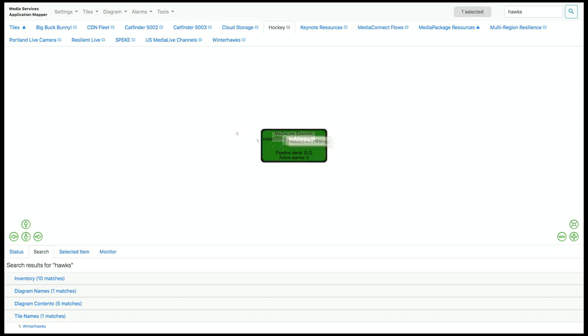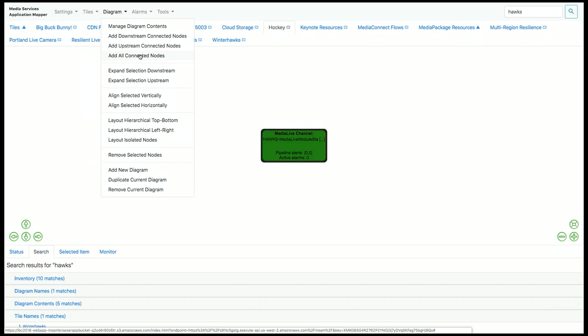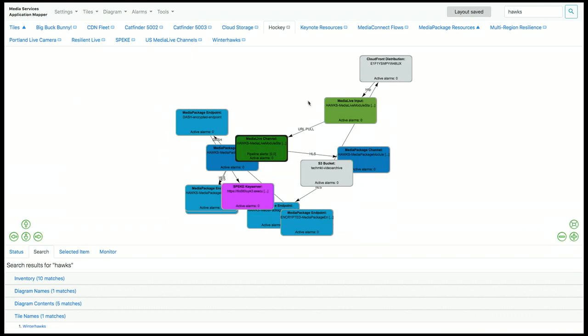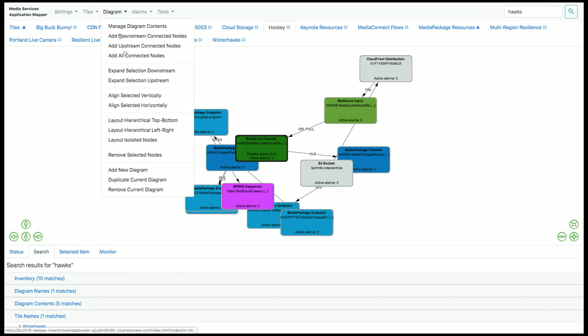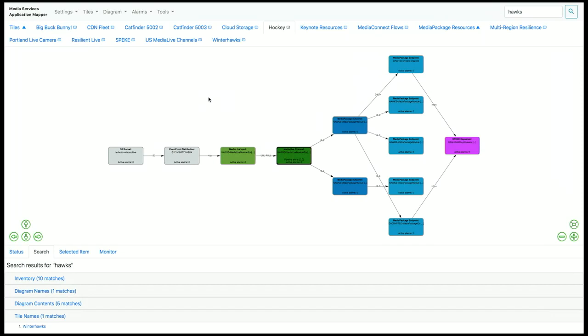So I'm going to select this element and tell MSAM to add all the connected nodes. What this will do is it will add all of the other elements that are involved and connected to this one MediaLive channel. So it's expanded all the elements, it's added all the connections, and now I can use MSAM to lay out the diagram. In this case, I'm going to choose a left or right layout. That looks pretty good.